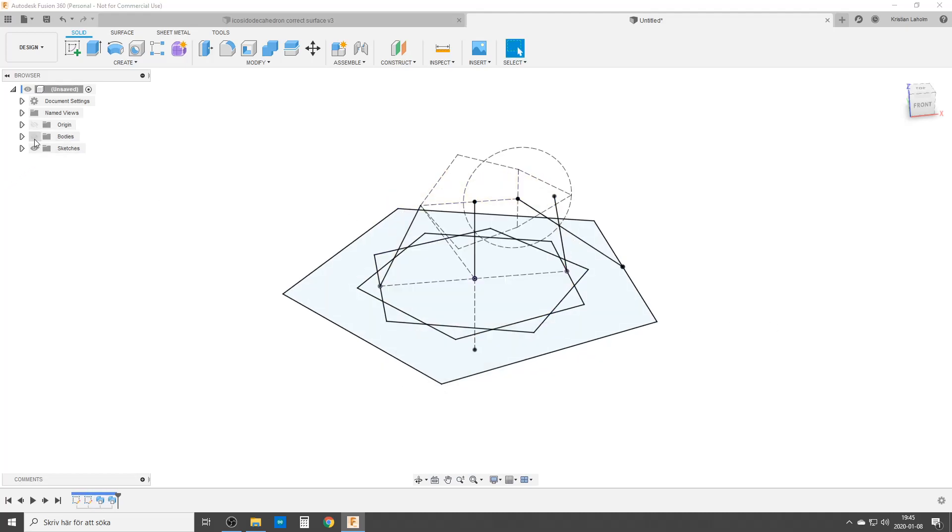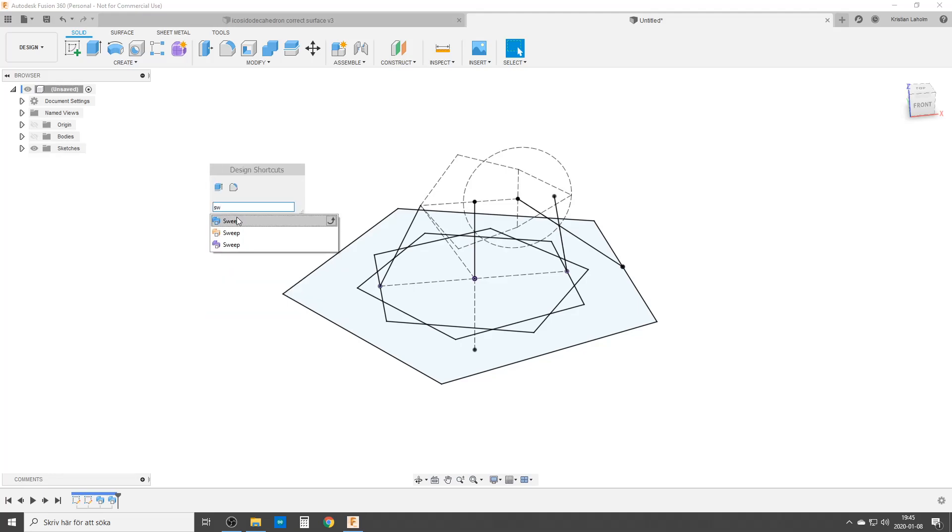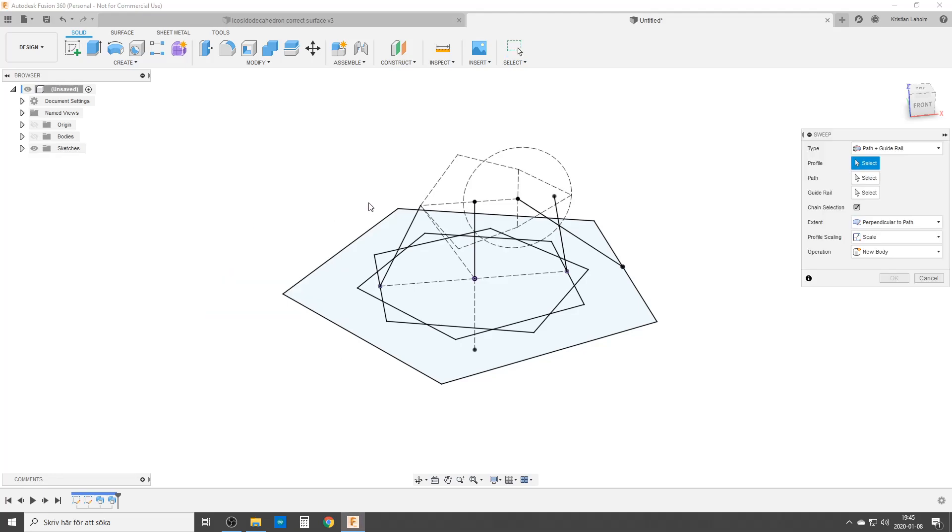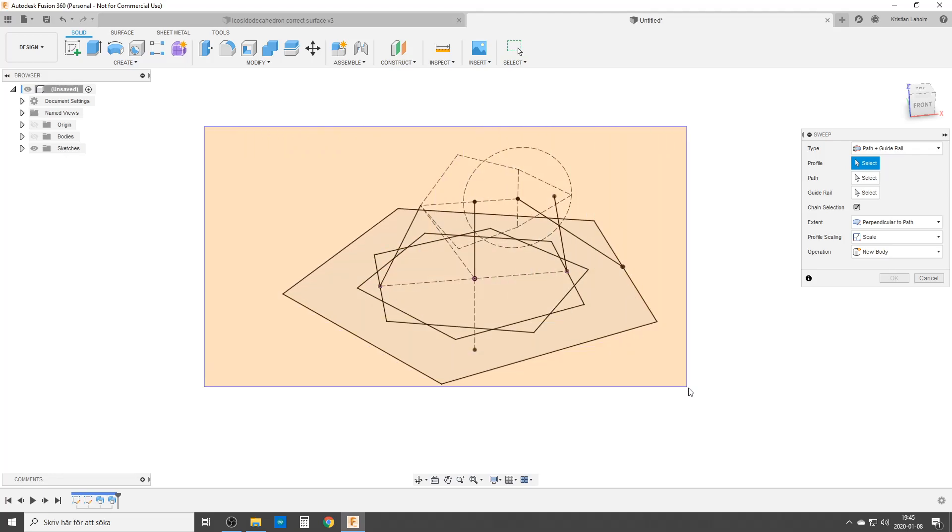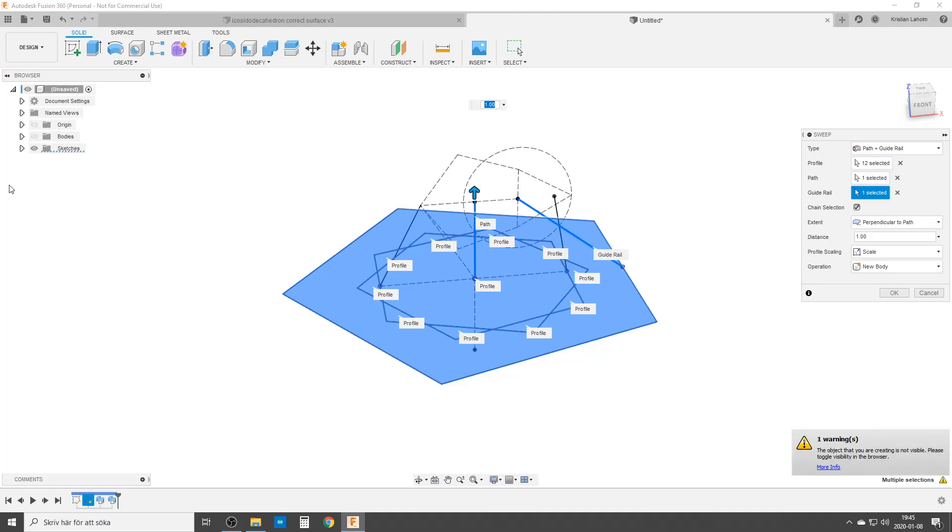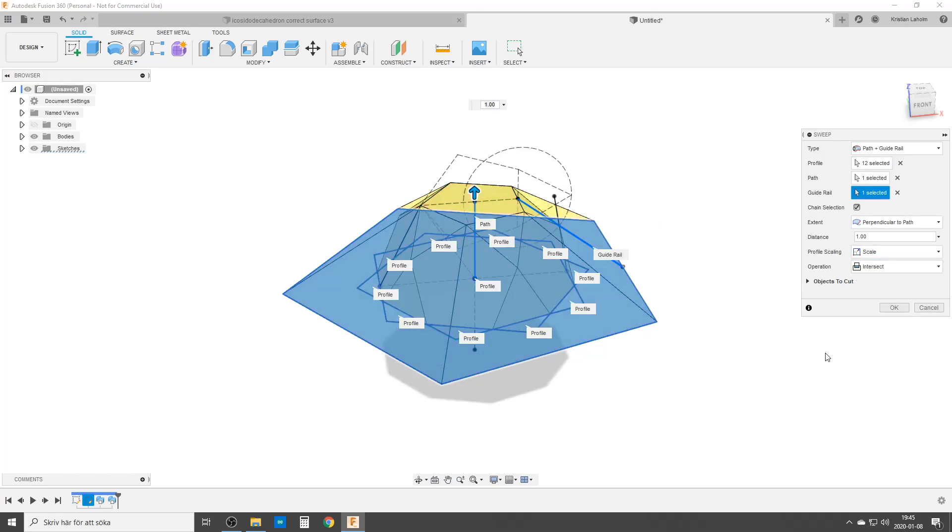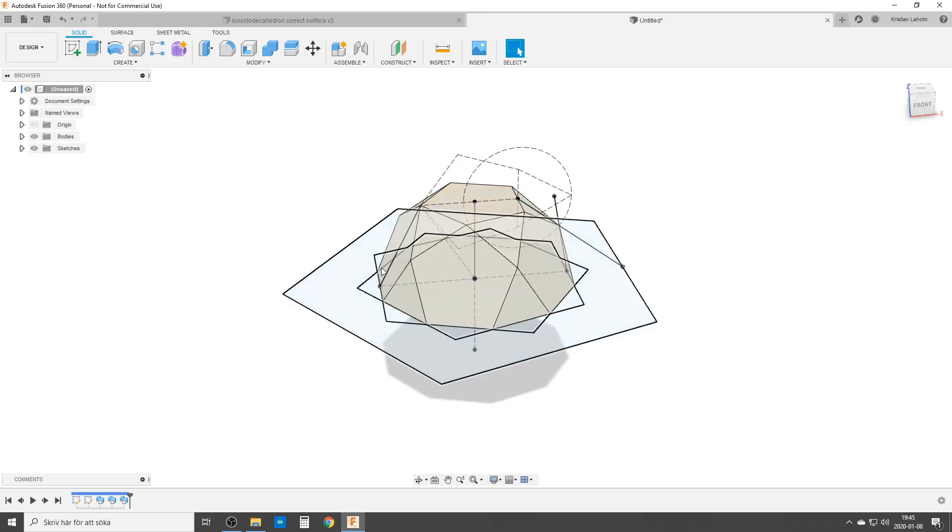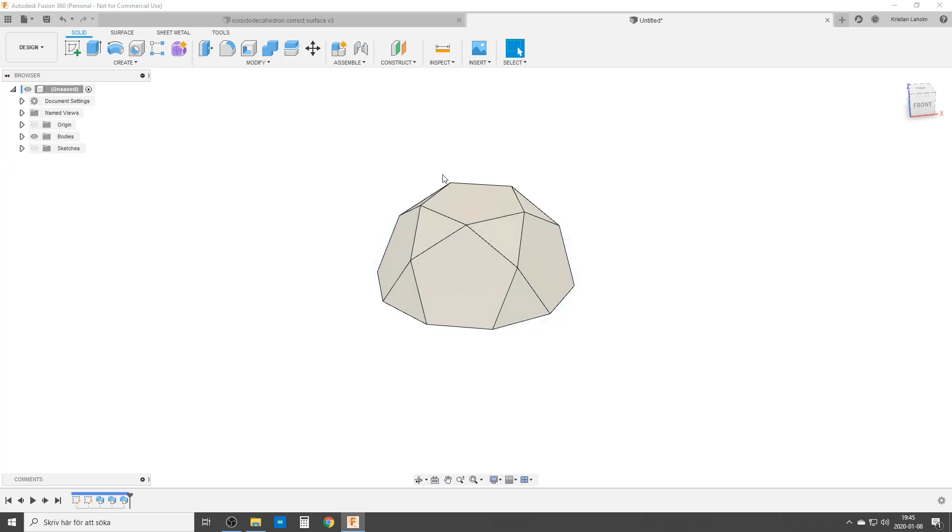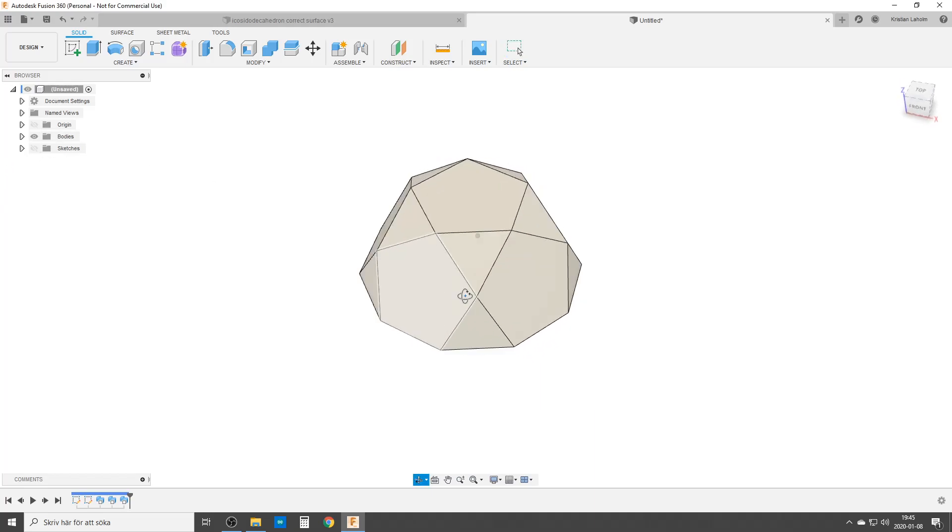And now for the last one. Once again sweep. Let's see we can choose all of them. Should be working. Yeah good. We're going to choose that path and the last guide rail out here. And now I'm going to turn on the bodies again. And it wants to do cut. No, I want to do intersect. And with that, turn off the sketches. We have done half of it.